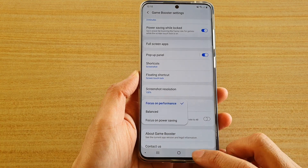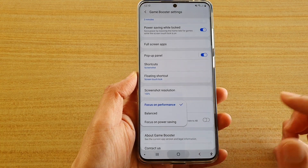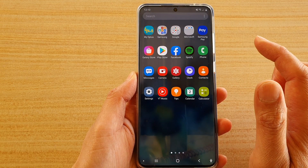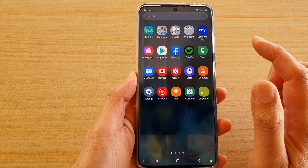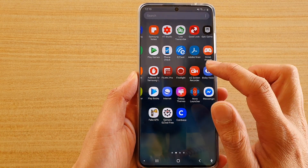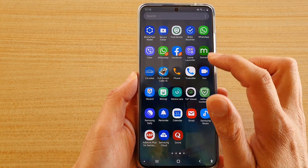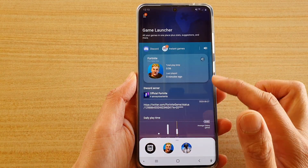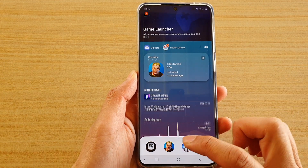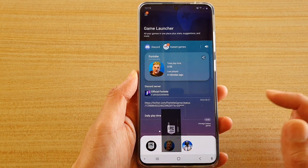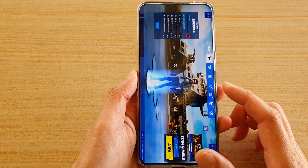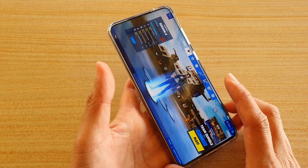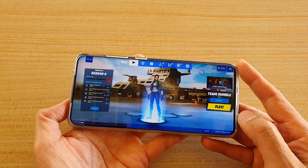First, let's go back to the home screen by tapping on the home key, then swipe up to go into the app screen. Next, tap on the Game Launcher and in the Game Launcher launch a game.